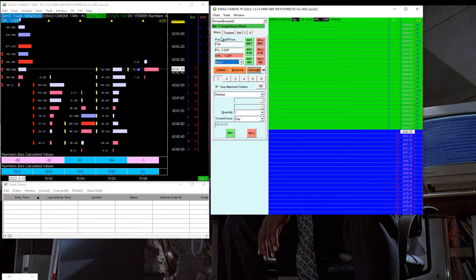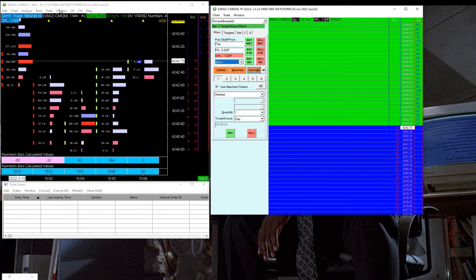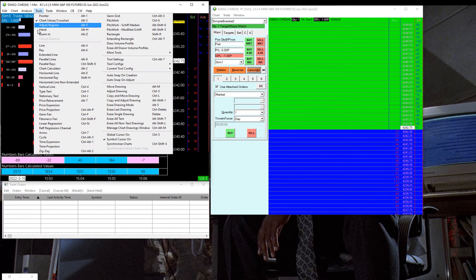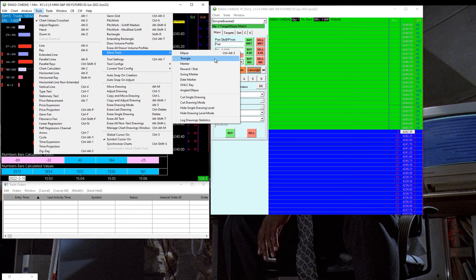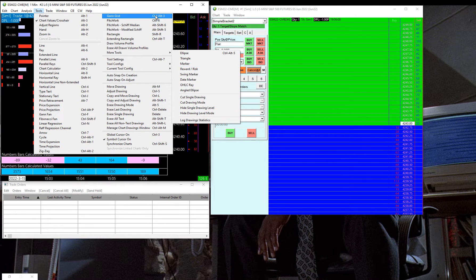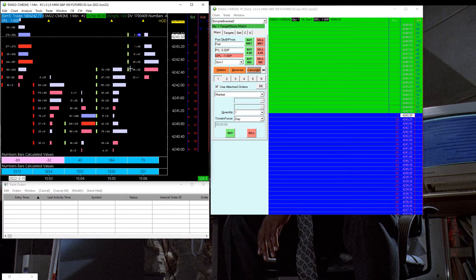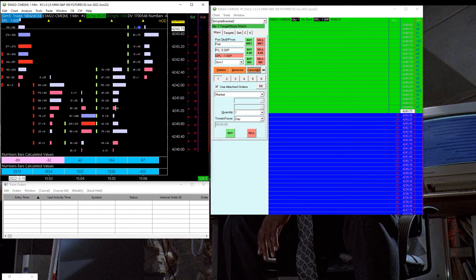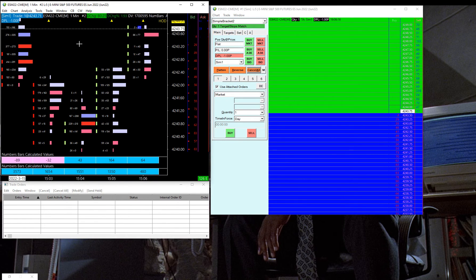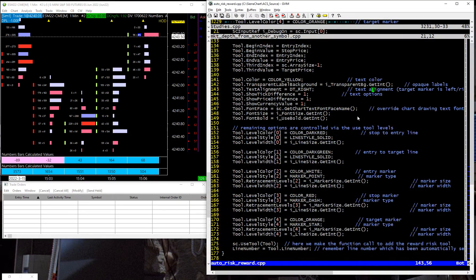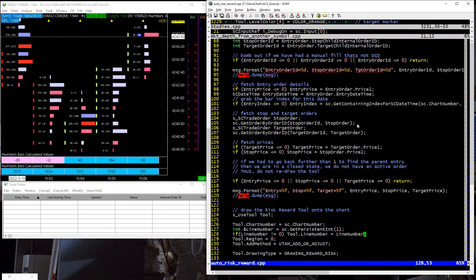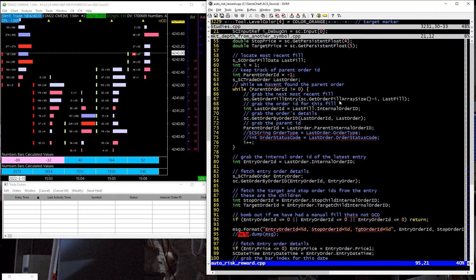And he uses this panel here to enter and exit trades, and what he wanted to use was this tools risk reward tool here, which he was manually drawing onto the chart every single time he entered a trade in order to see where the risk reward was, especially if he moved his orders around. What I went ahead and did was write up a custom study here in C++ for Sierra.